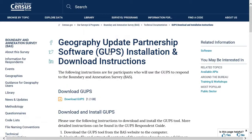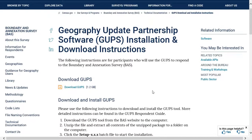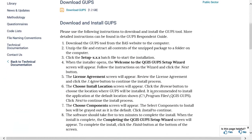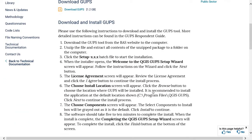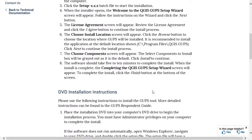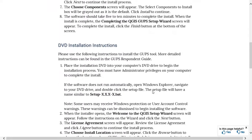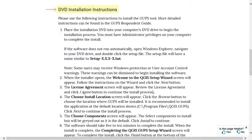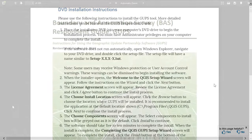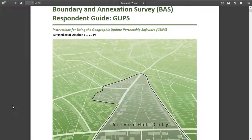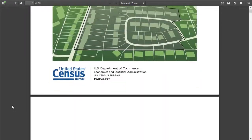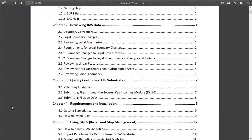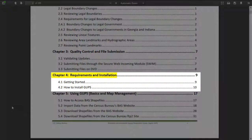The GUPS Download and Installation Instructions page provides participants with specific instructions for downloading GUPS. This video will only demonstrate how to download GUPS from the BAS website. For assistance installing GUPS from a disk, refer to the DVD installation instructions located on this page. For more detailed instructions, refer to Chapter 4 of the BAS GUPS Respondent Guide.